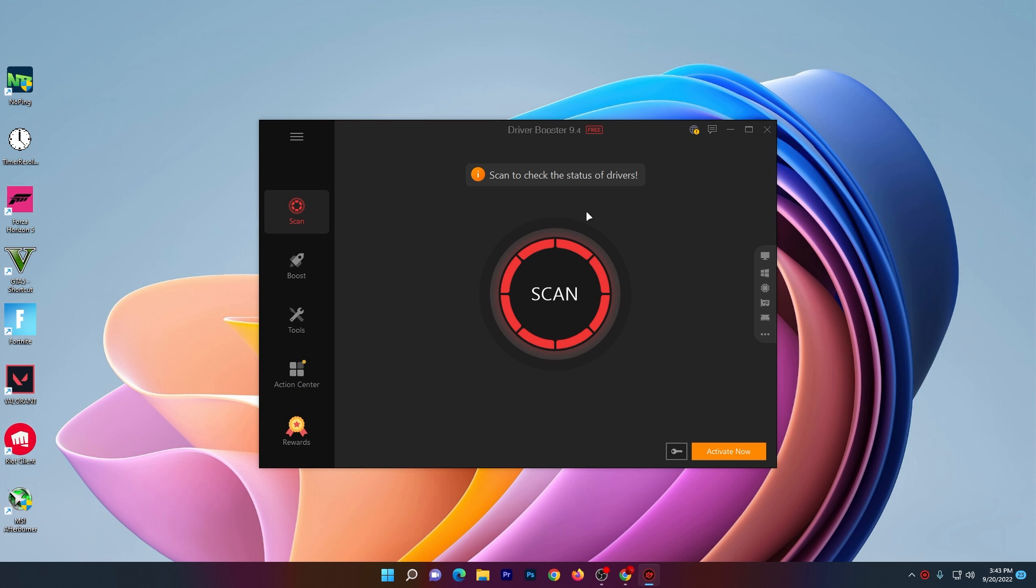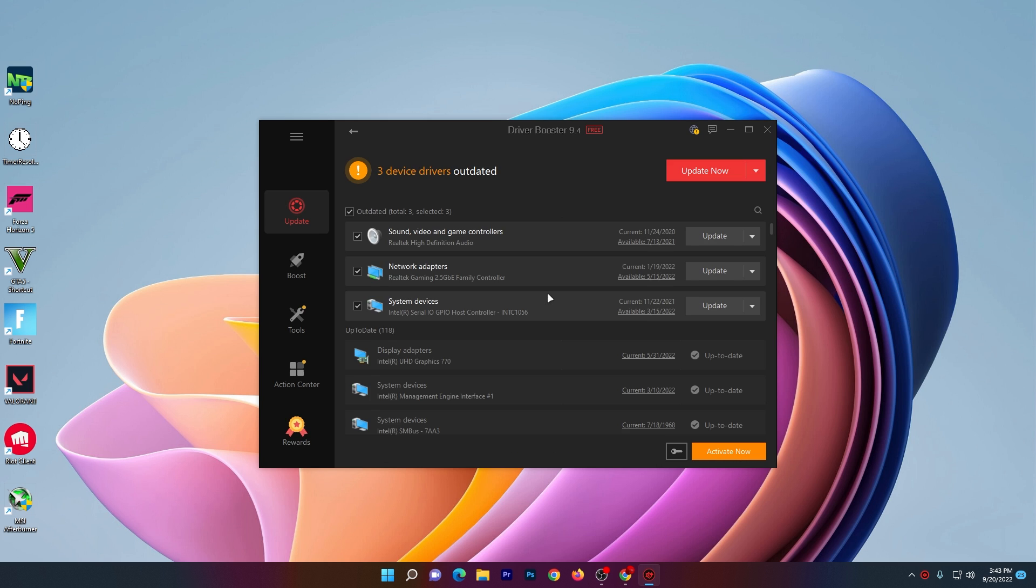Now what you need to do is simply click here on the scan button and it will start scanning all of the drivers on your PC which are outdated or missing. Here you can see some system devices, network adapters, and the sound driver are missing from my PC.